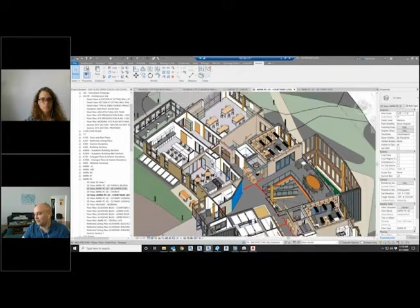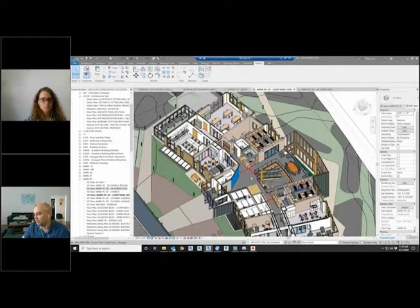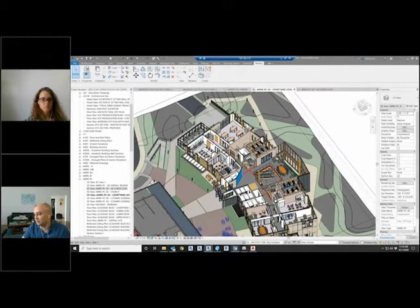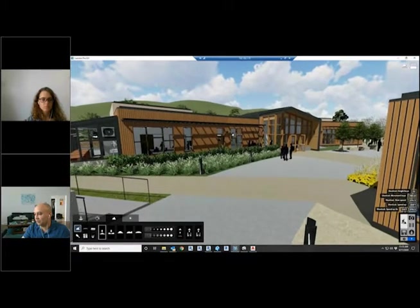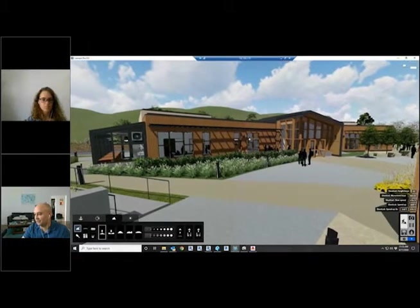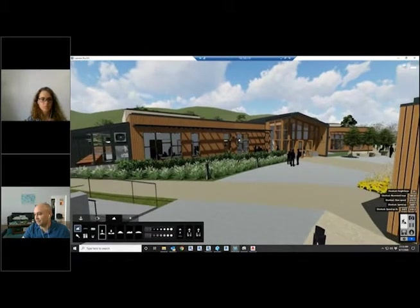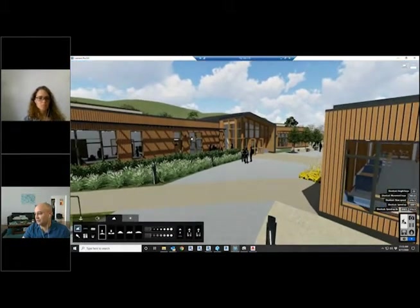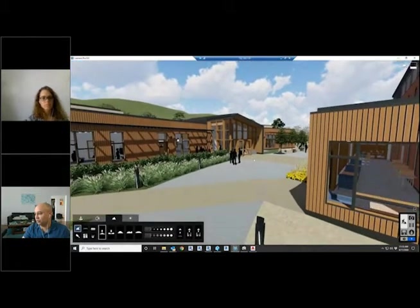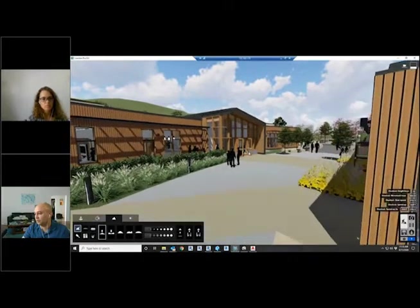But this software, which is the Lumion software, really lets us get inside and experience it in a way that we're much more familiar with.